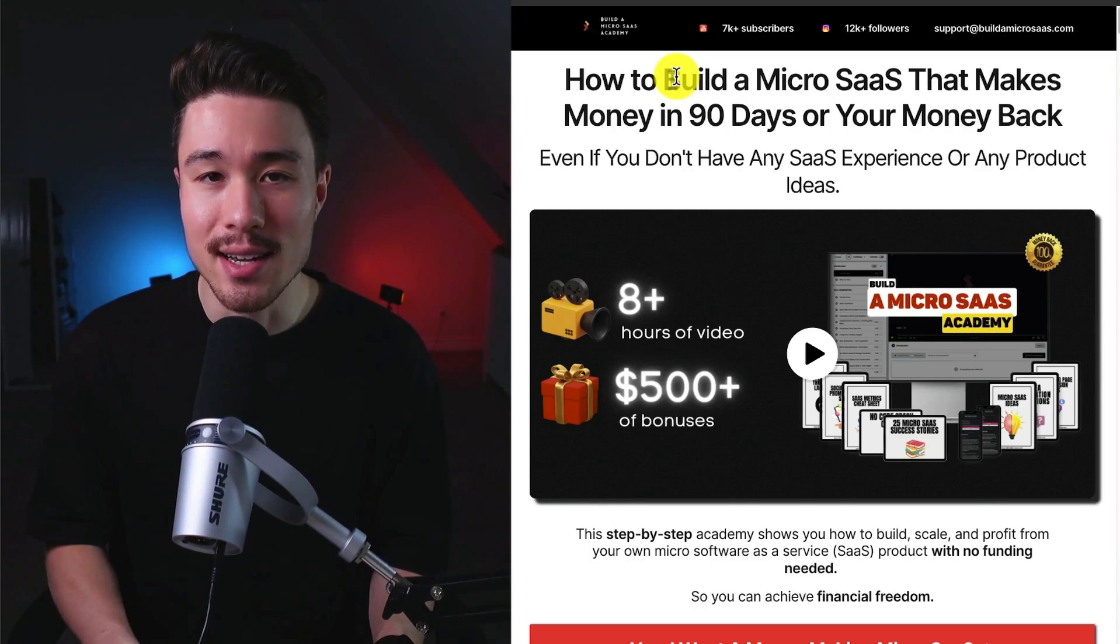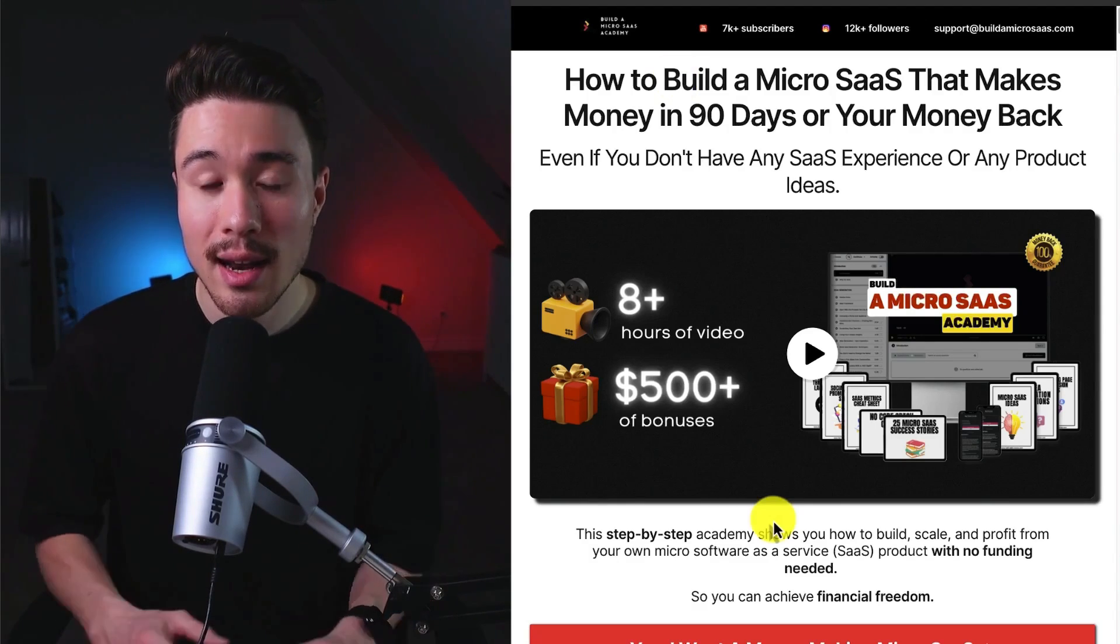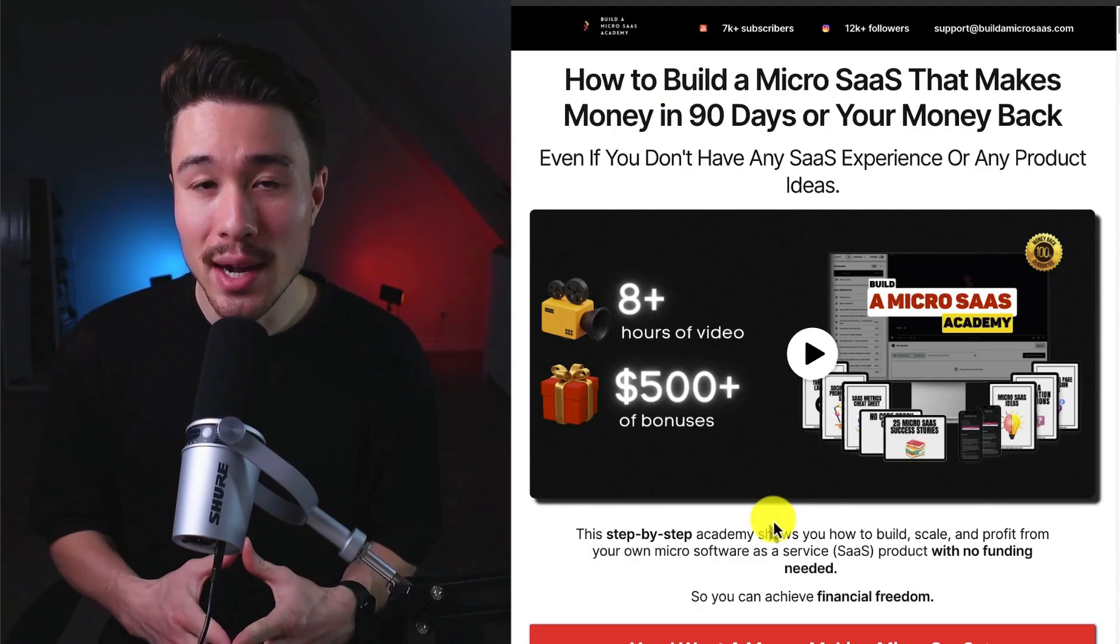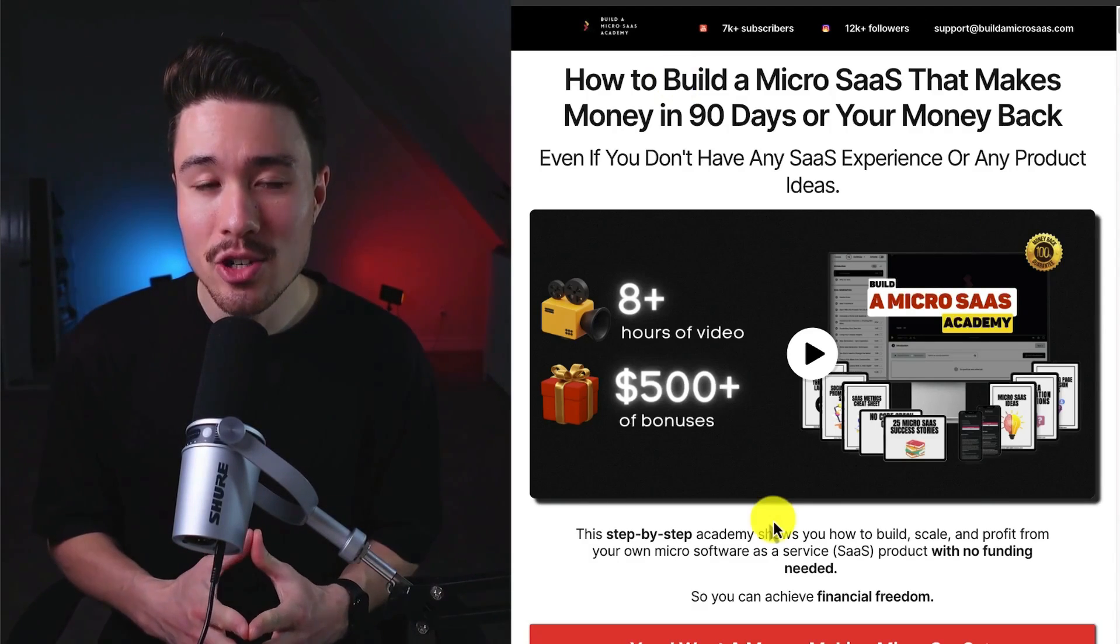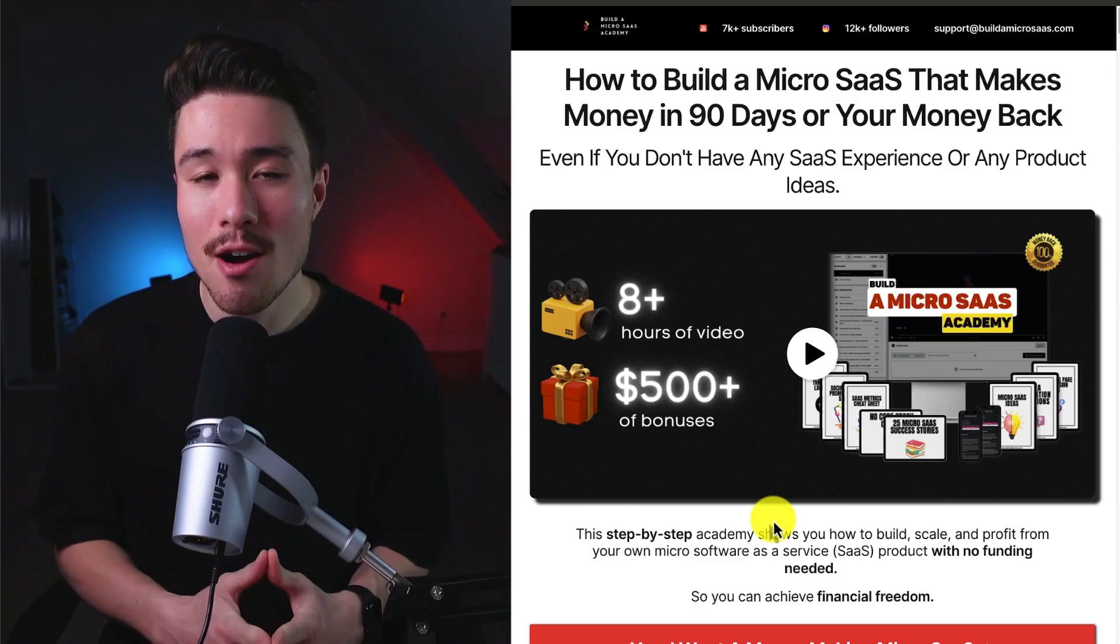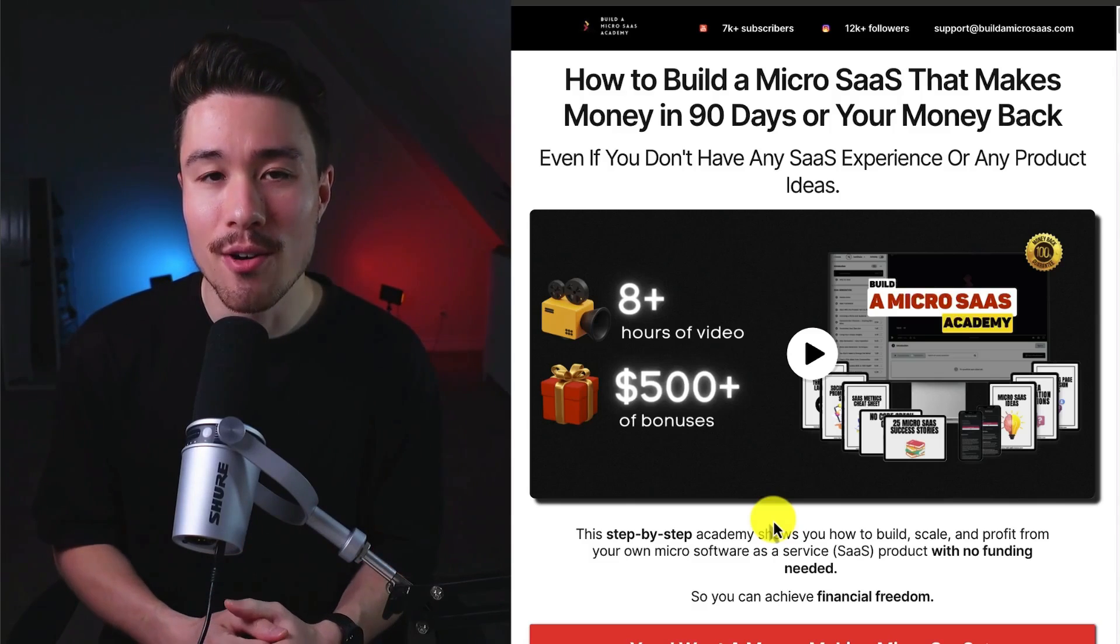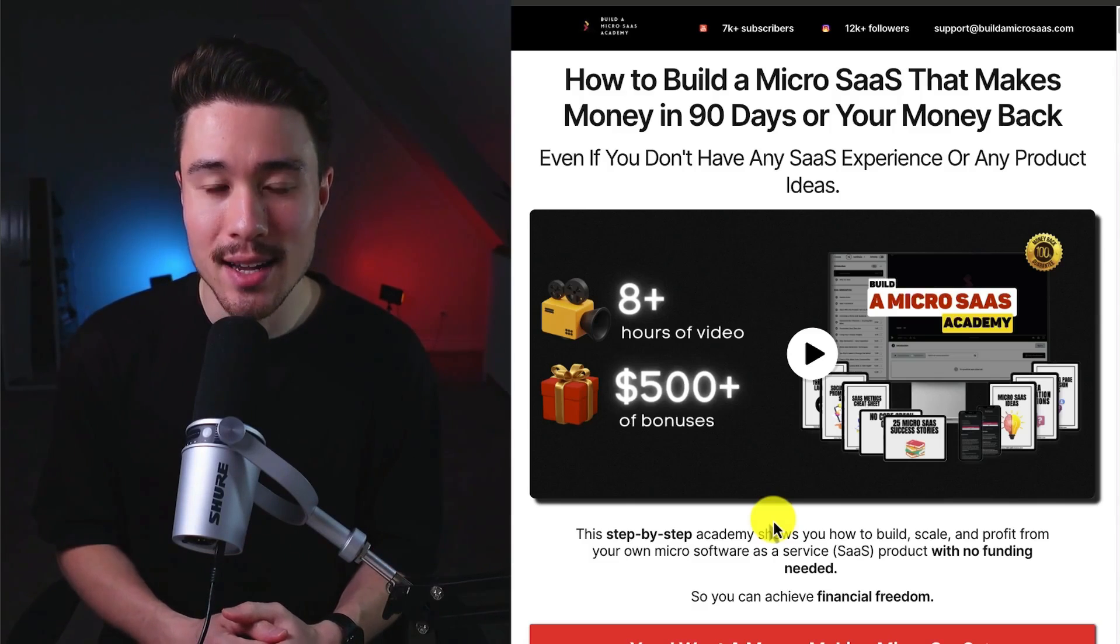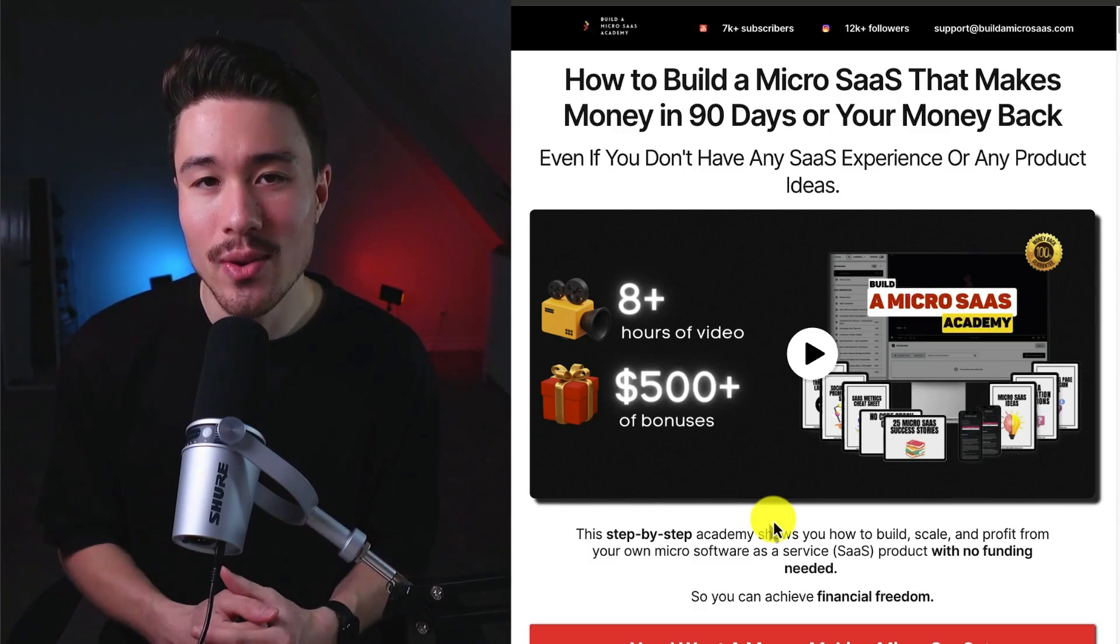I also have a complete course on how to build your very own microsass, even if you don't have any SaaS experience. It's a step-by-step academy that's going to show you how to build, scale, and profit from your very own microsass. There's also a link for this in the description below.